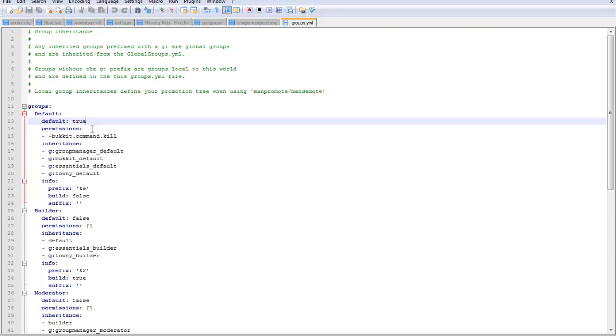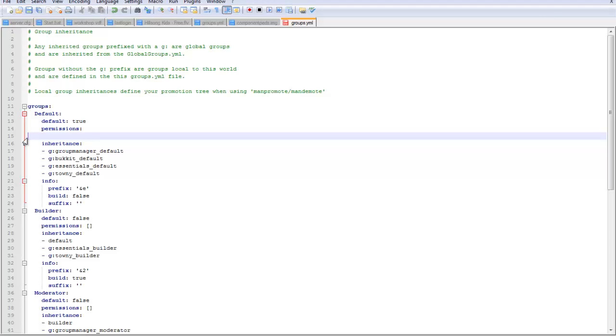Now these are permissions. You can go to your chosen website for the plugin and find out the permissions for that plugin. For let's just use Essentials. If you want to make a permission, do dash space. You have to do that for all of these permissions, I don't know why. Let's just do it. Let's make a permission that's essentials.fireball.